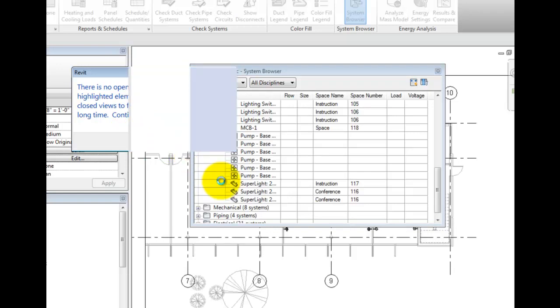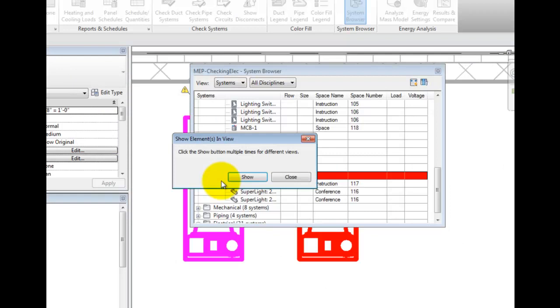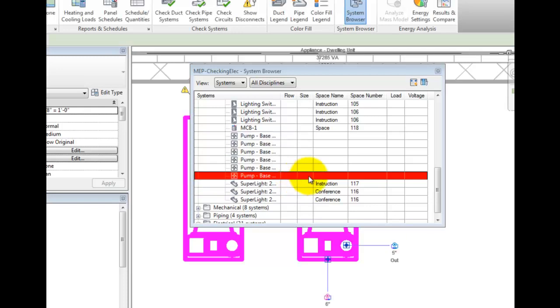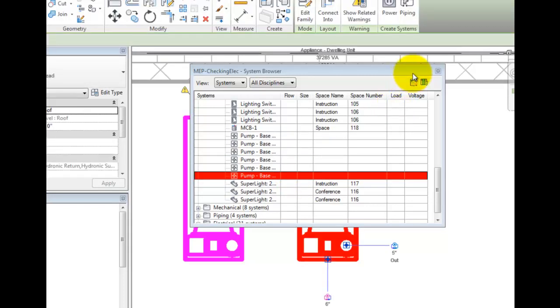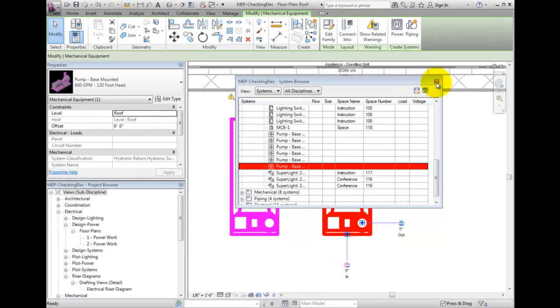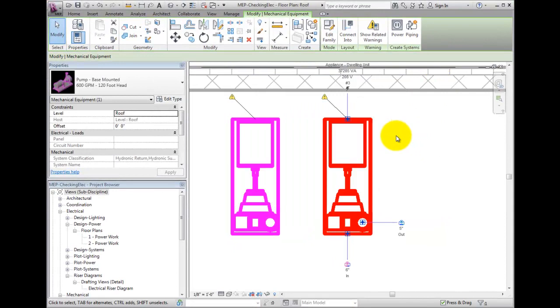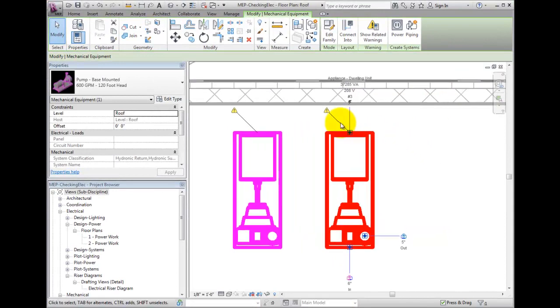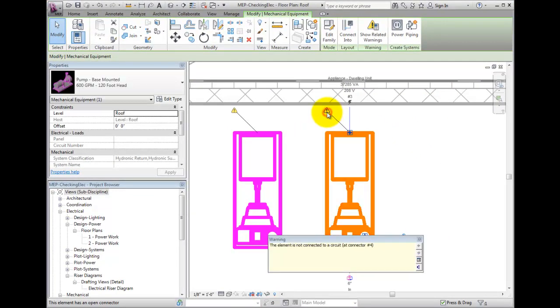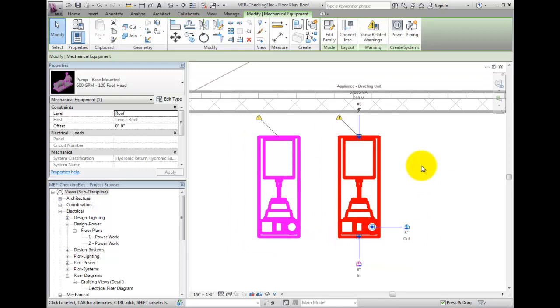A new view opens and Revit asks if I want to see some more views. This one is fine so I will select Close. Now I see that there are two pumps here that are not connected to a circuit. I can now go through the System Browser and ensure everything is connected.